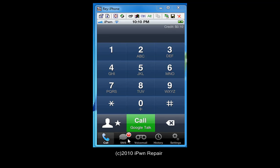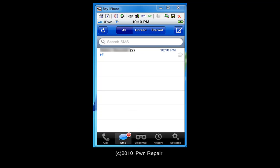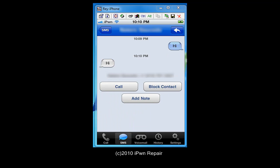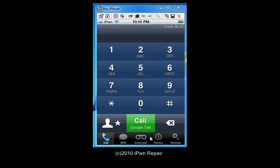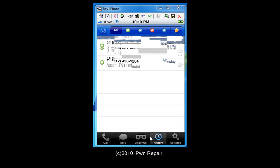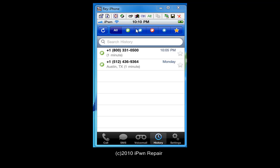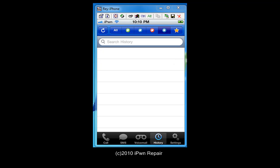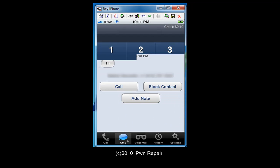You see the notification down here — tap on that and there you go. My message that I sent was 'Hi' and the reply back was 'Hi.' You have the option to call, block, or add a note — pretty nice features. And you can also see outgoing calls, incoming calls, and missed calls.